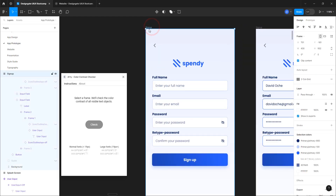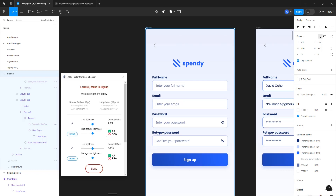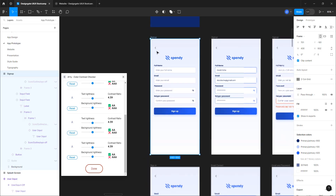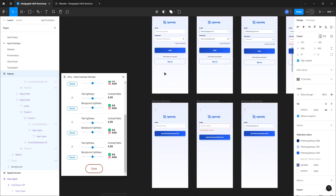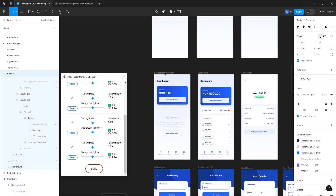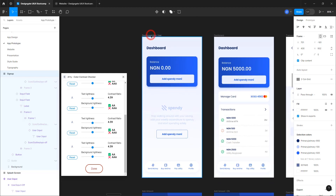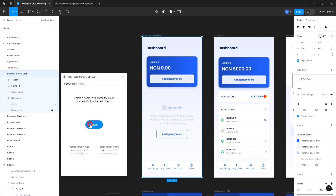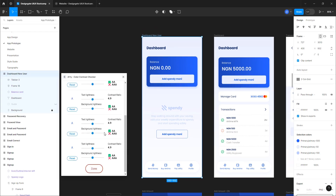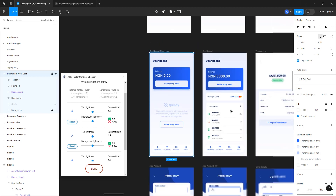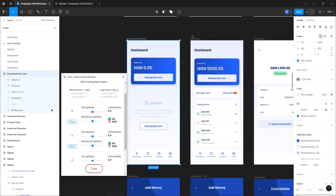Let's click on Done, select the screen again, and click Check. Now we should have double-A — perfect. This particular page has passed the accessibility test. Let's go ahead and check some of the other important pages. I'm pretty sure we might have an accessibility issue with this particular color, but let's check — we have double-A. Great, so we passed the contrast check for this one.